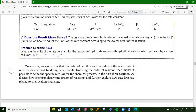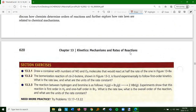Practice exercise 13-3: what are the units of the rate constant for the reaction of hydroxide, which proceeds by a single collision? Since it's a single bimolecular collision, it's second order. A quick way to know: one plus one is two for second order; two plus one is three for third order. So the units of k are M⁻¹·s⁻¹.